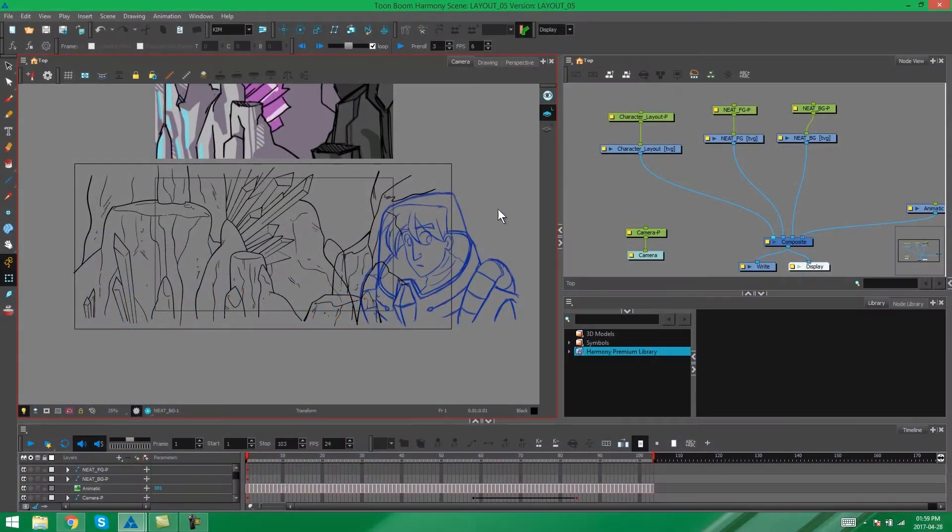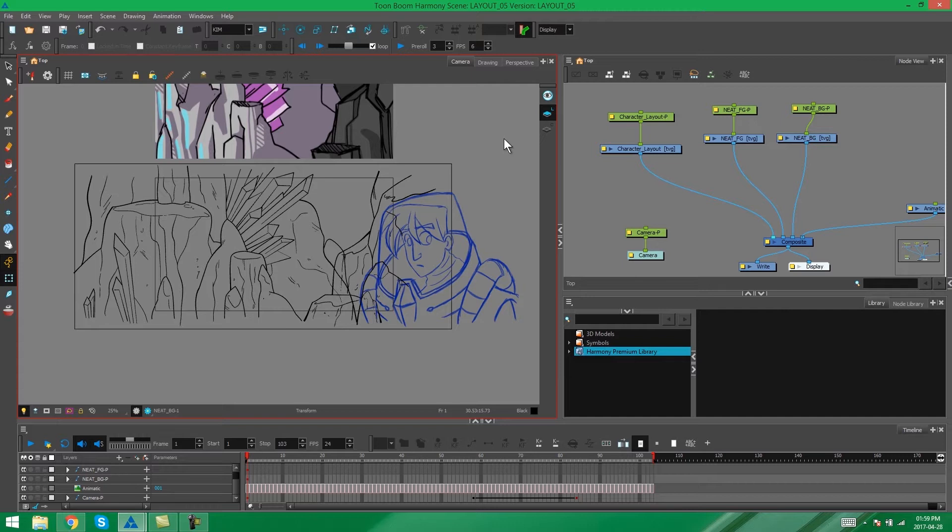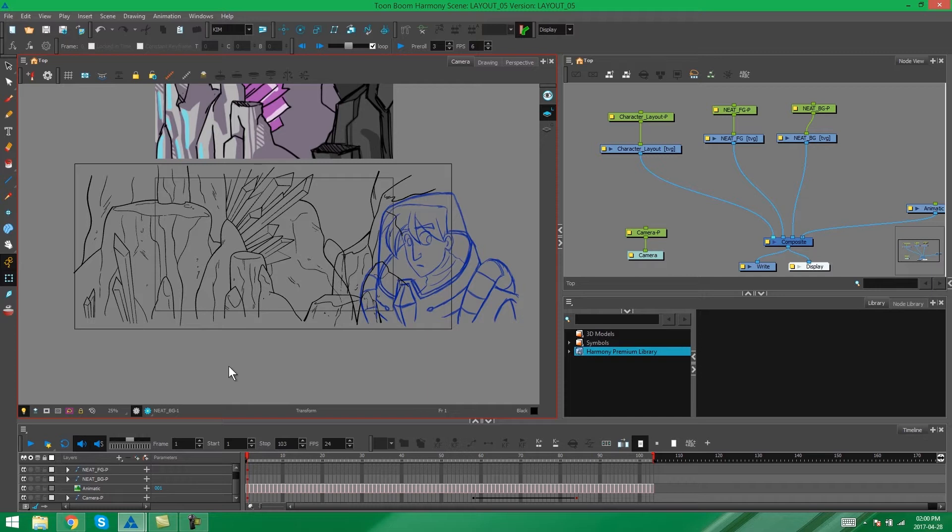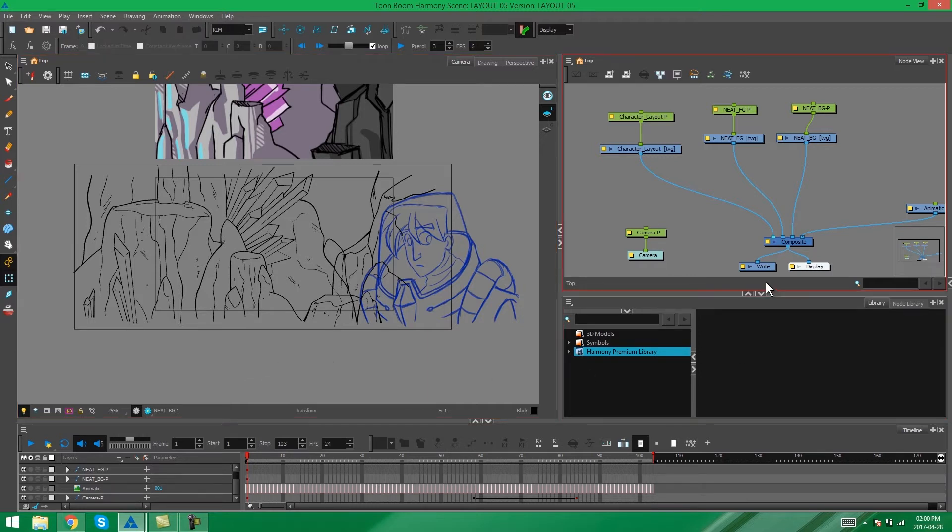Hey everybody, it's Kim here again and welcome to the last video about layout and posing in Harmony. In this video I'm particularly going to be looking at how to use the Harmony Premium Library and how to take all of the elements that you've created in your layout and create templates out of them in the library so that they're easily accessible by other people.